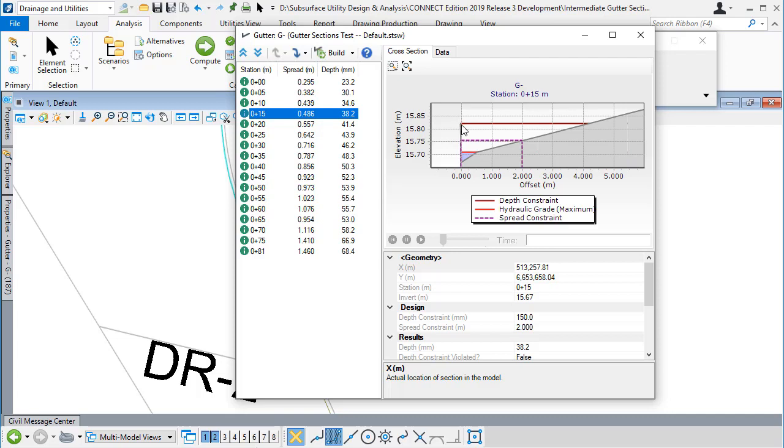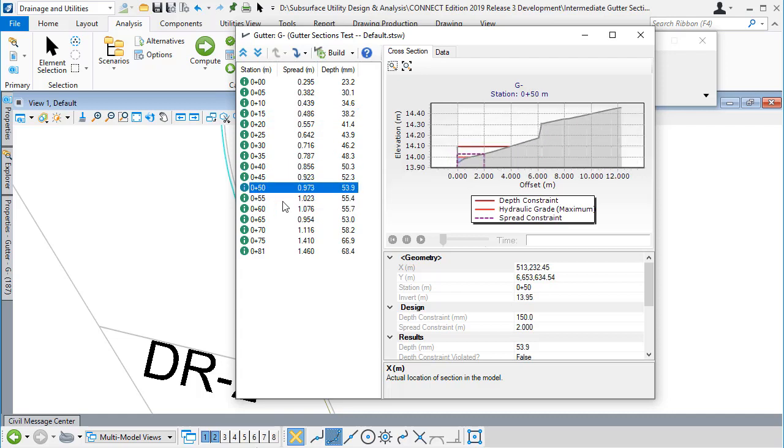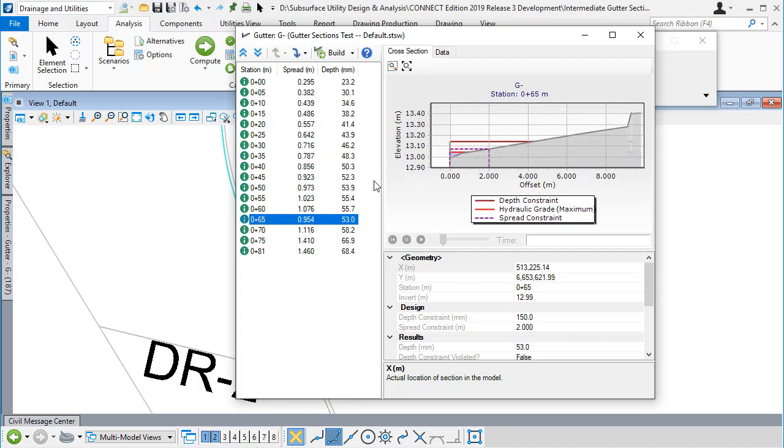The curb faces here are nearly vertical. Then we see the gutter and then the road surface. As we move downstream, we can see how the spread width varies.